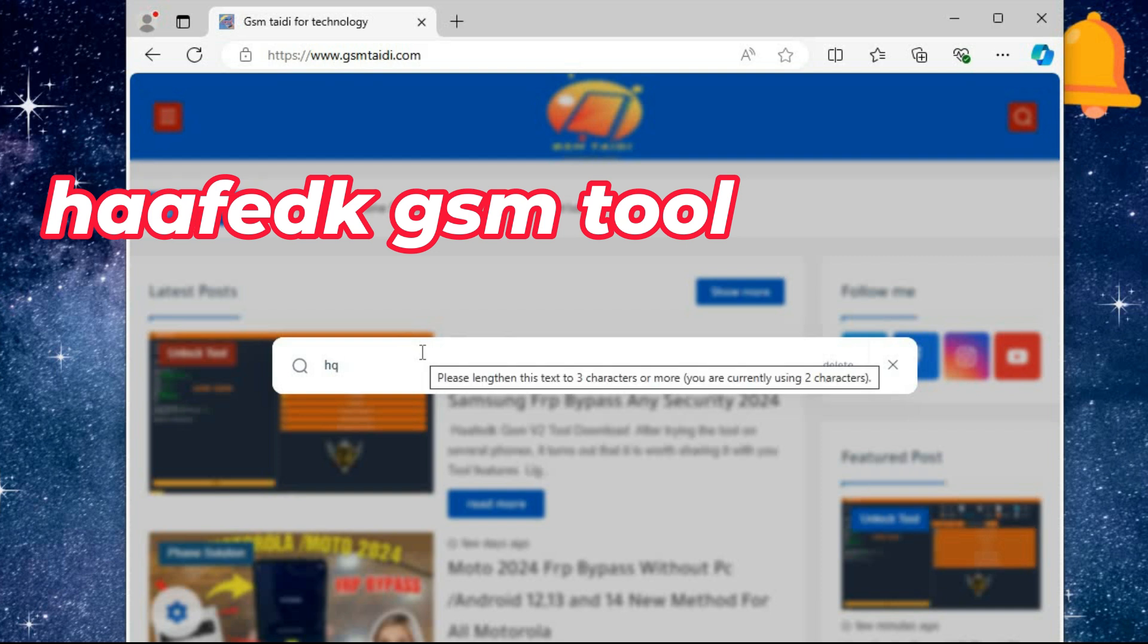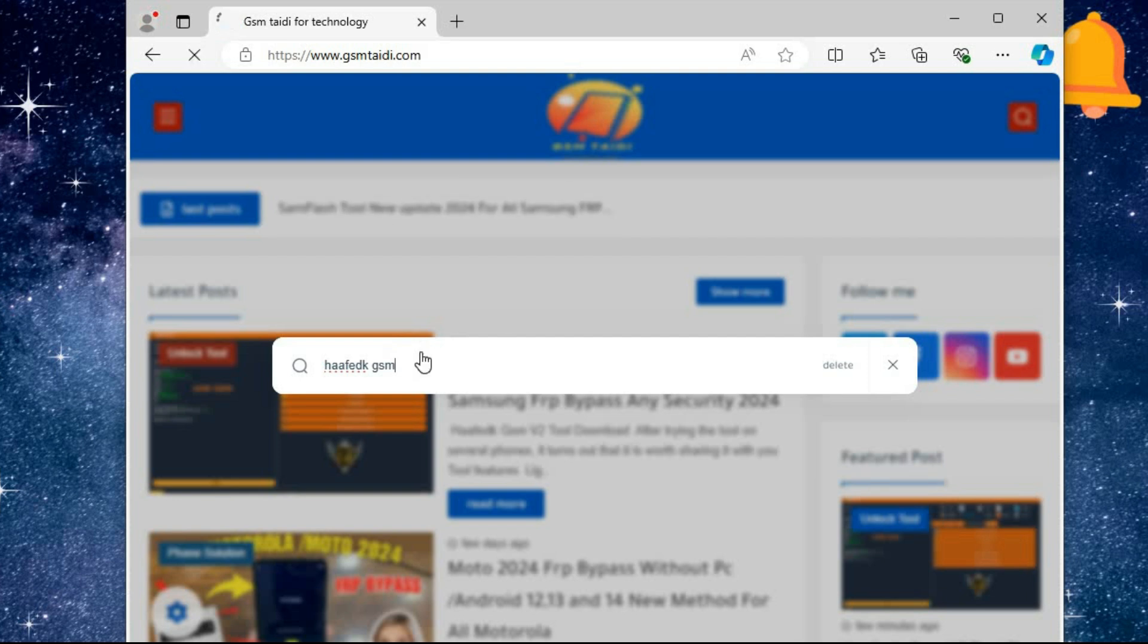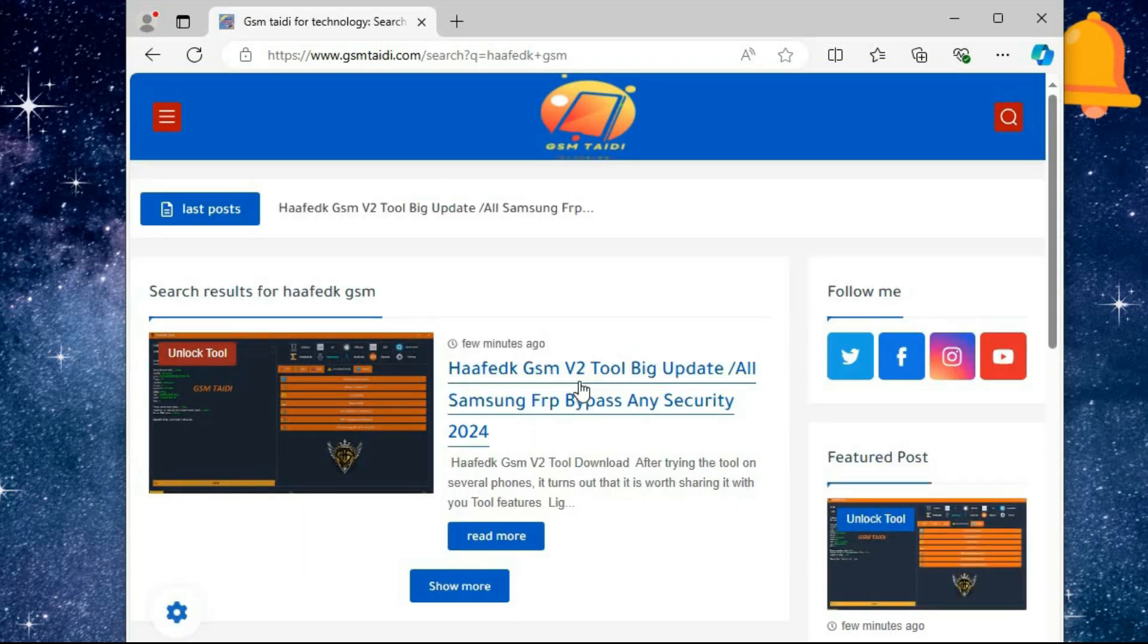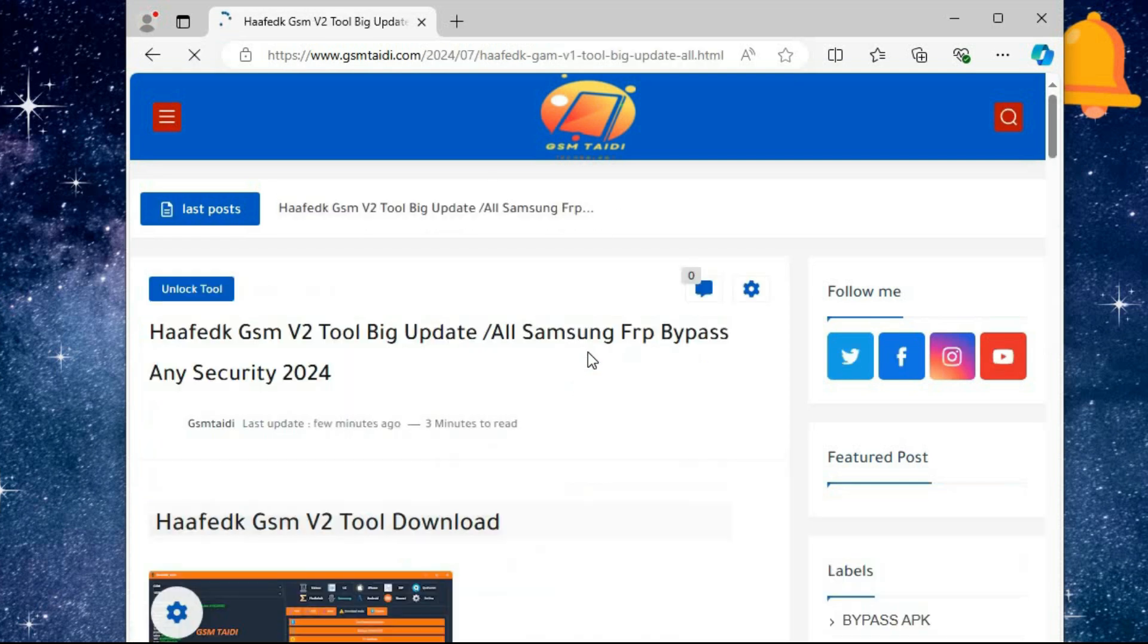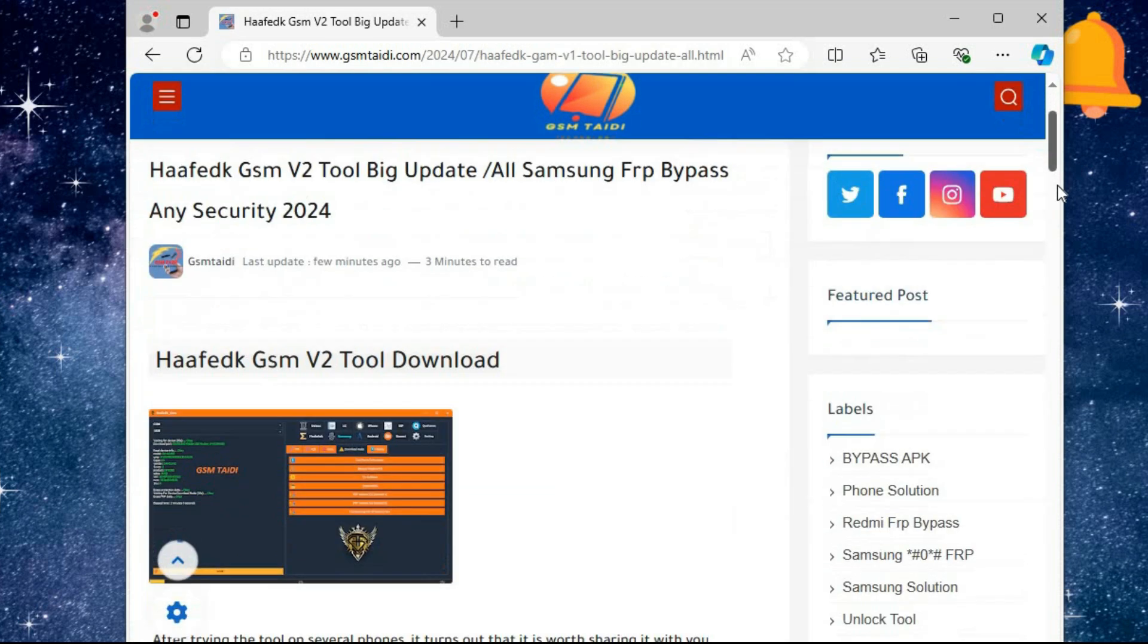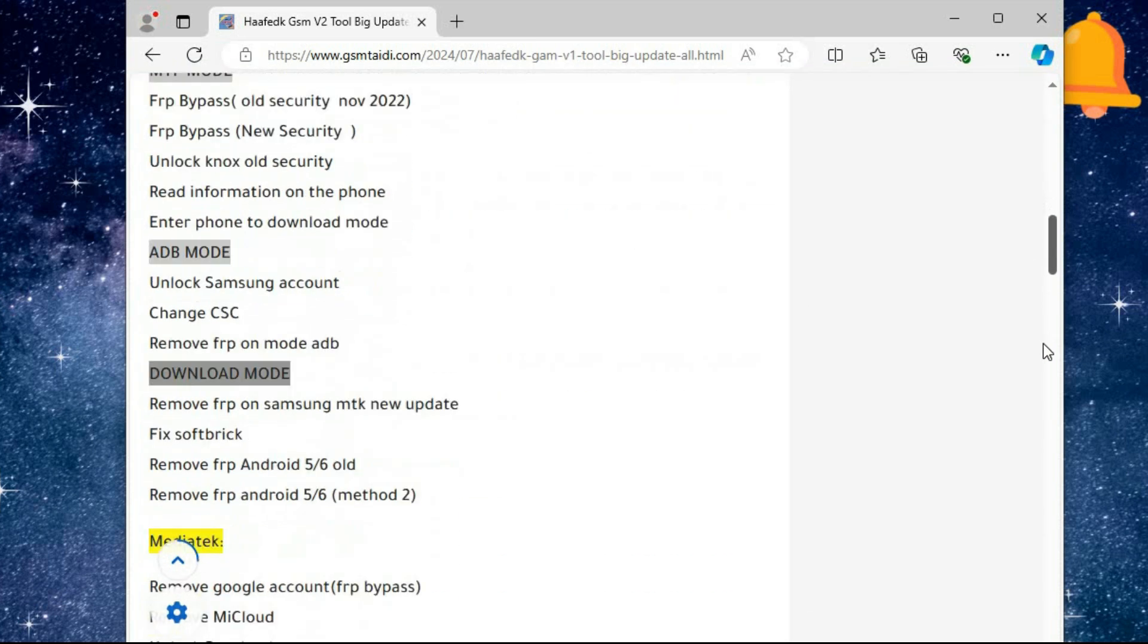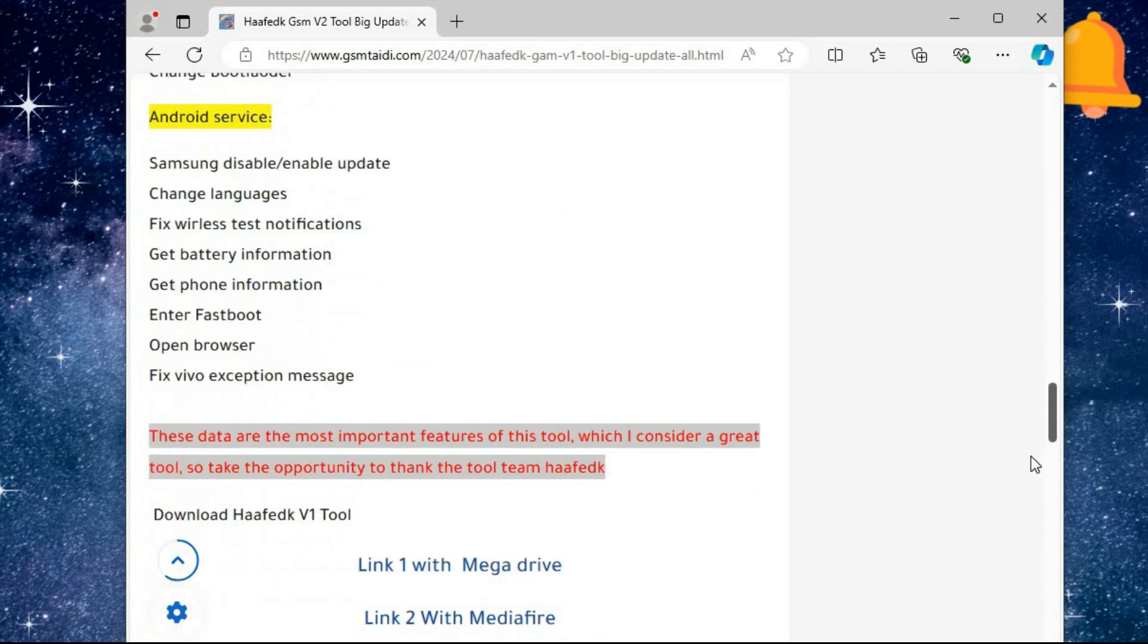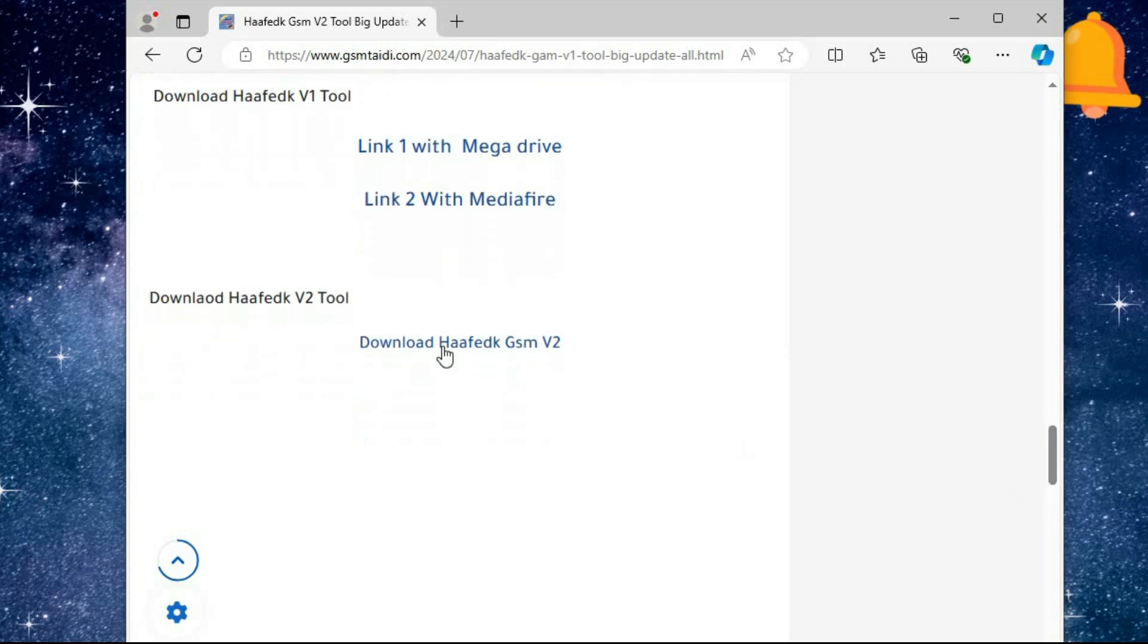After opening the link, we will search for the word Hafeq GSM Tool. We download the tool.